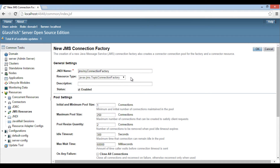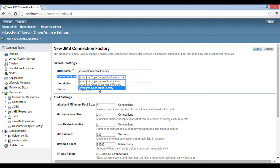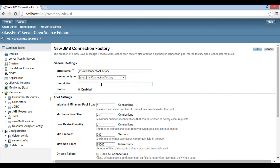Below the JNDI name, there is a resource type row. It describes the type of connection factory. Browse the list and it shows three types of resources: Topic Connection Factory, which helps in creating and managing JMS topics; Queue Connection Factory, which helps in creating and managing JMS queues; and Connection Factory, which helps in configuring both JMS queues and topics. We will select Connection Factory from the list of resource types.